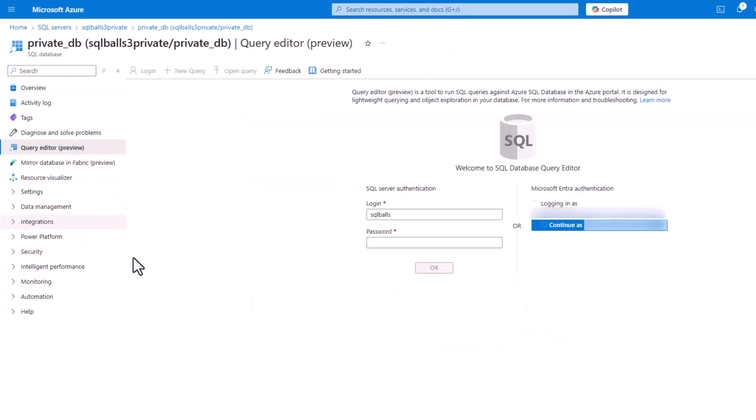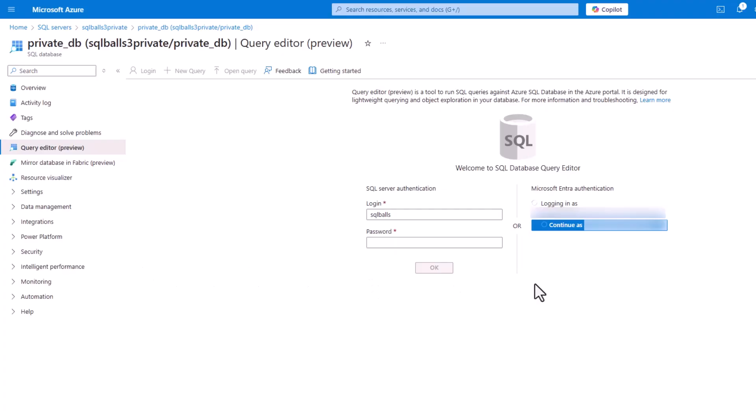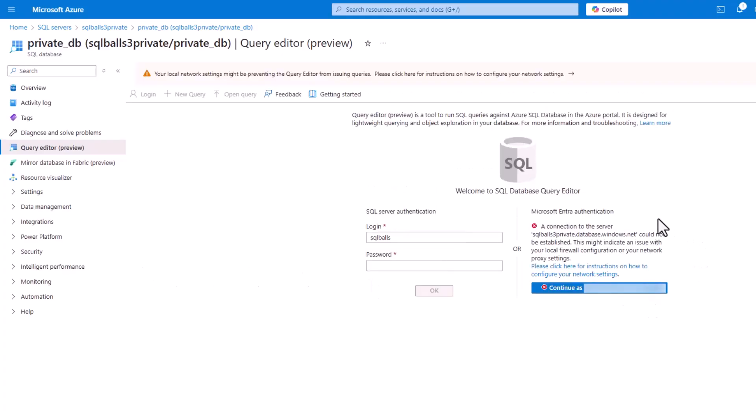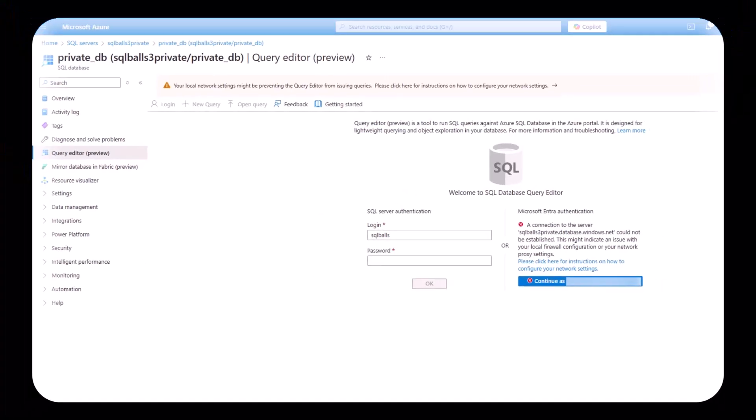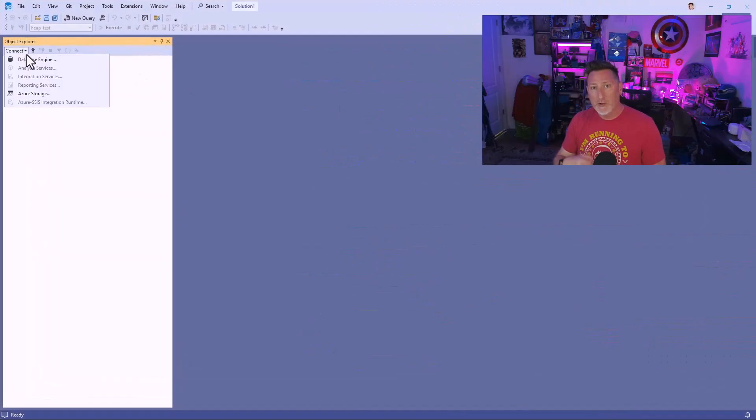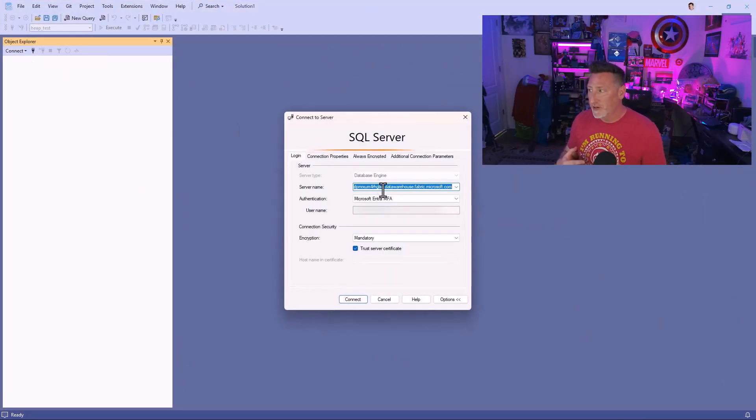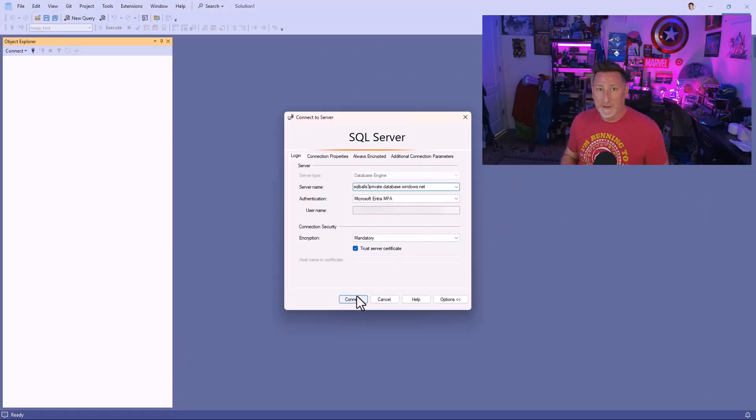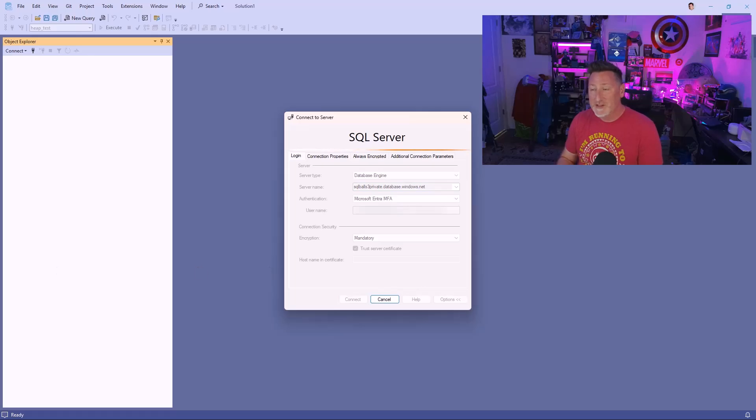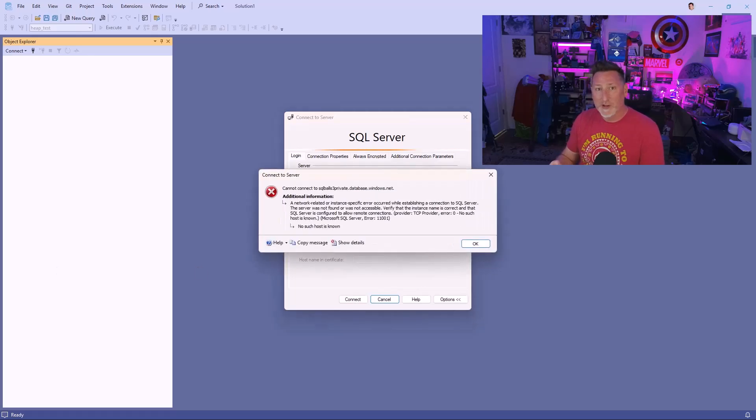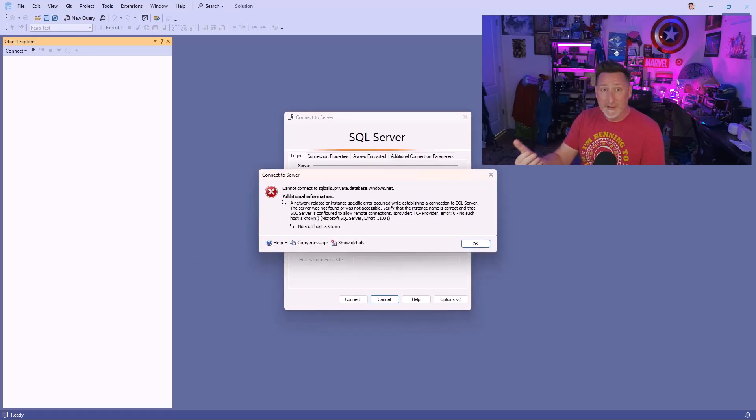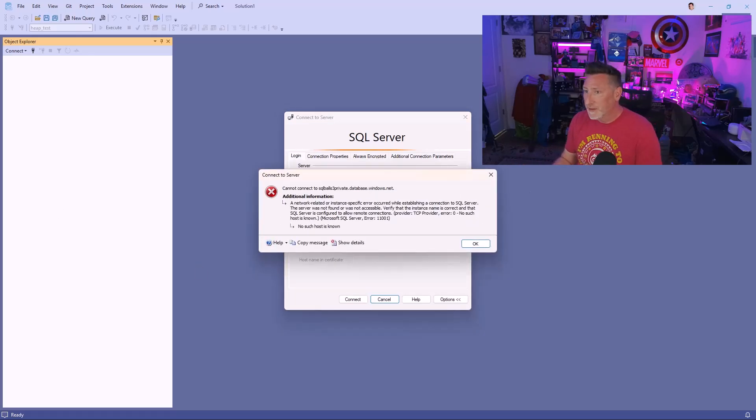And if I come under the database and I try to make a connection to it, you'll see I can't get a connection even though I'm in the Azure portal because I don't have the network connectivity to it. If I go to my desktop and I go to SSMS and I try and connect, I'm going to get a network error. And the reason is again, because I don't have network access over the public internet into my Azure SQL database.